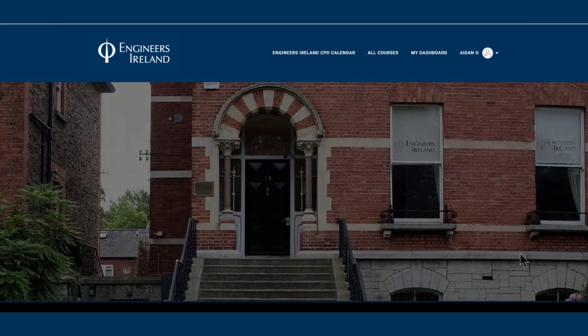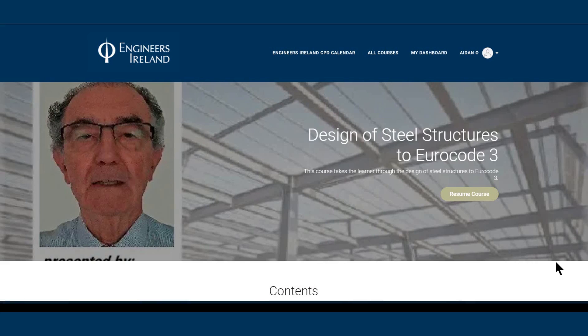Welcome to the Engineers Ireland eLearning platform. This platform will allow you to undertake full CPD courses in your own time, at your own pace and wherever you are.